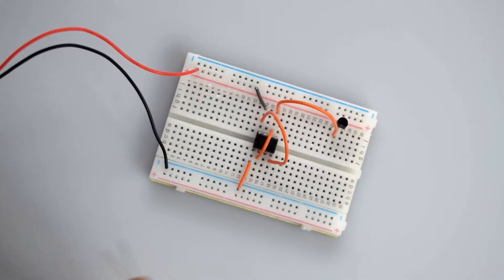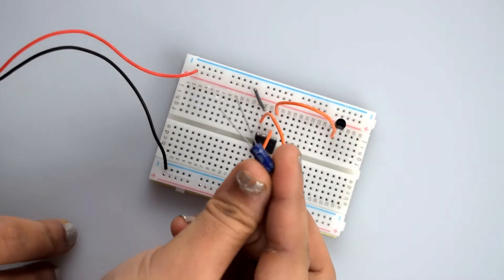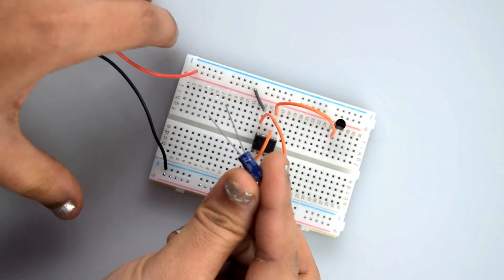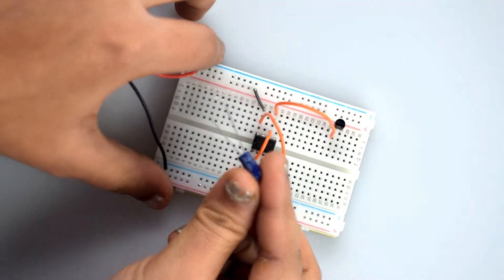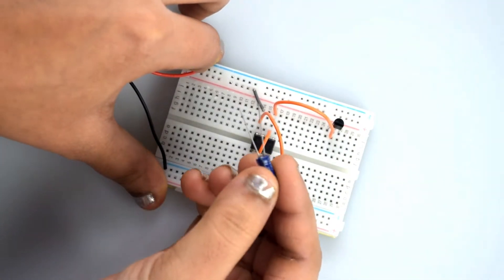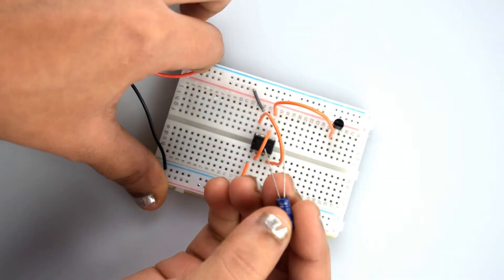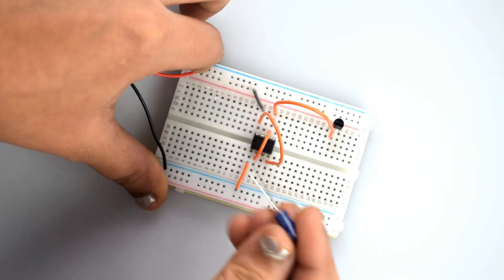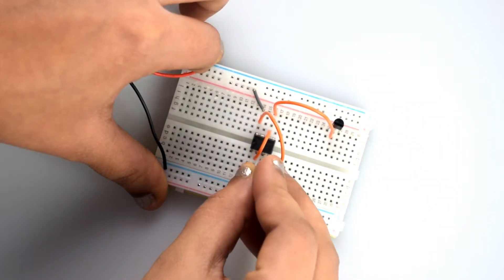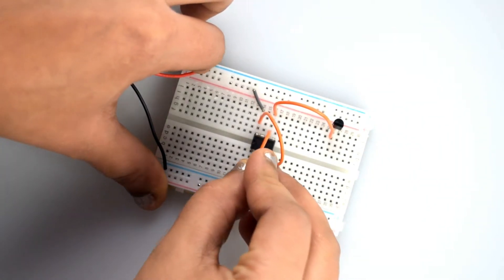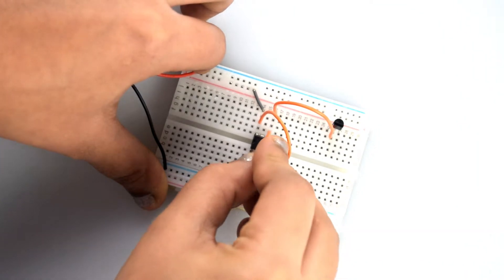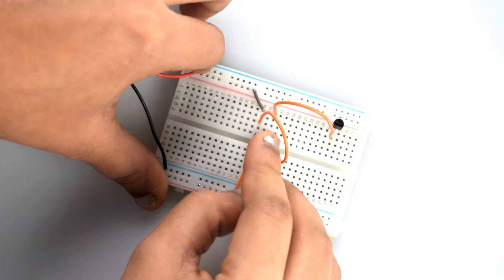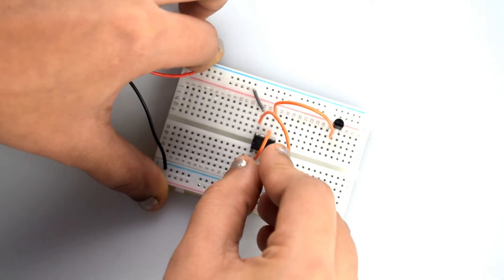Now connect the 47 microfarad capacitor's positive leg to pin 2 of the 555 timer IC, and the negative leg of the capacitor to the negative rail on the breadboard.